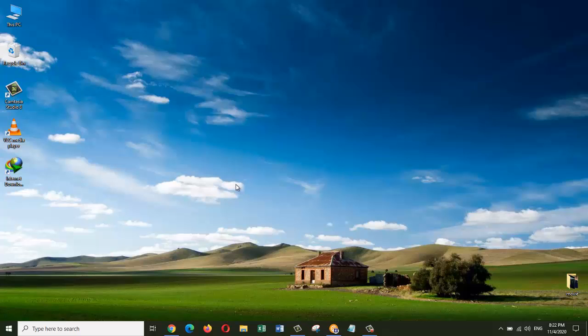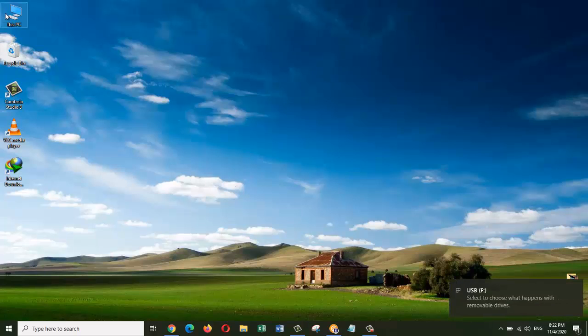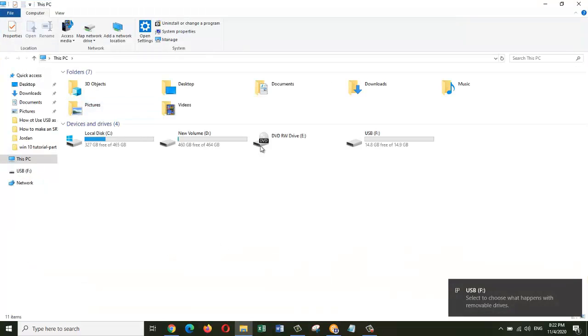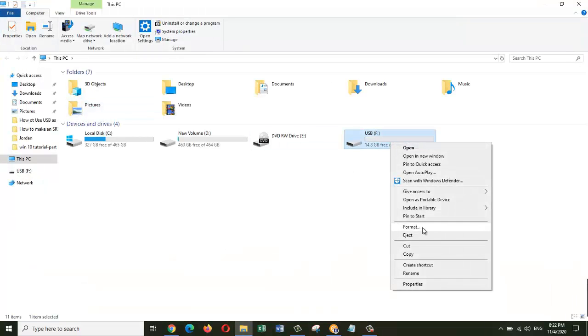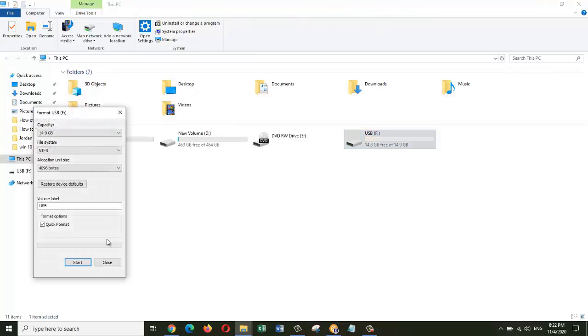Once you've plugged in the USB drive, you need to go to This PC. To make sure everything will work fine as we want, I will format this one right here.